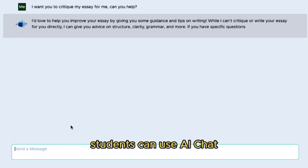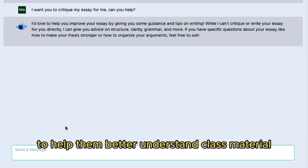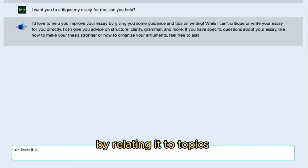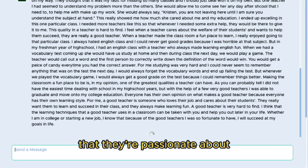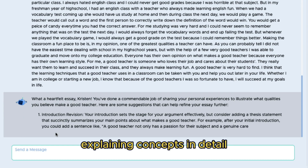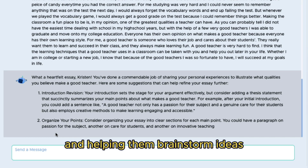Students can use AI Chat to help them better understand class material by relating it to topics that they're passionate about, explaining concepts in detail, and helping them brainstorm ideas.